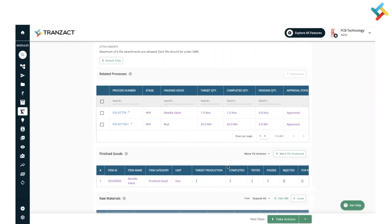Do remember that in your inventory, the finished good will only get updated after doing the FG testing. I hope this video will be helpful to you while adding a stock of finished good in inventory after production. Have a good day.